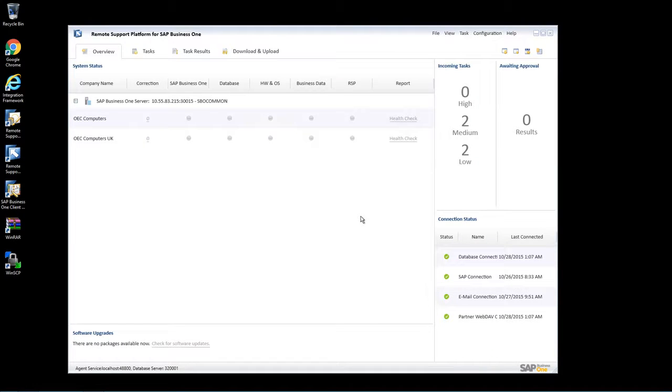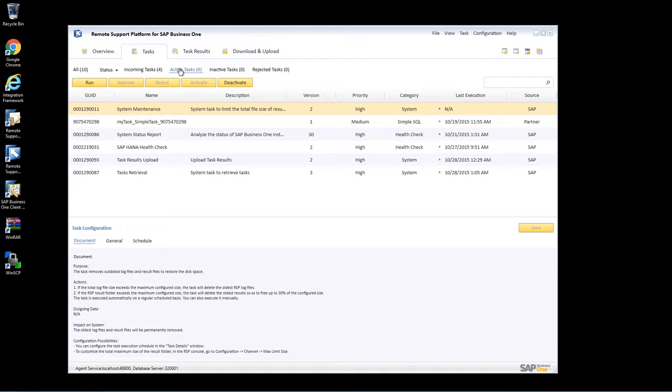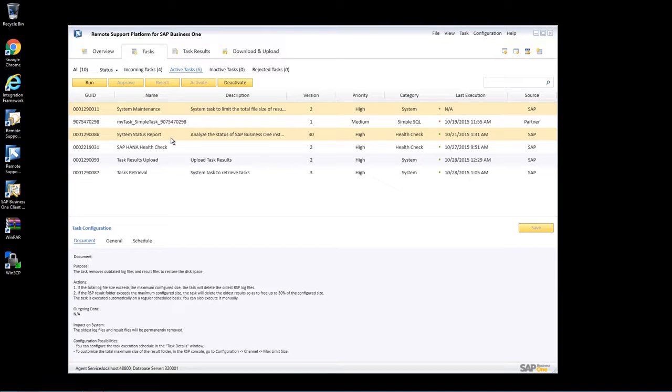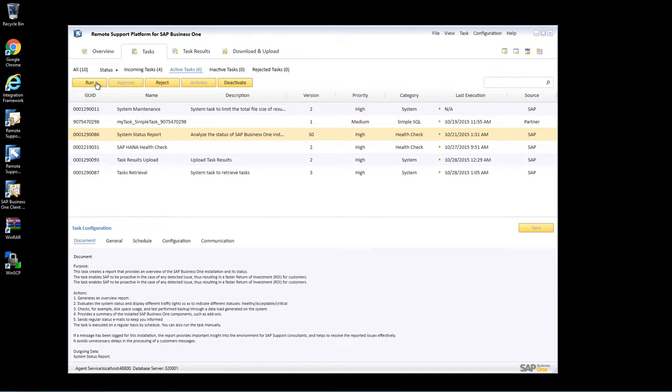Now that we're logged in to the remote support platform for SAP Business One, I simply navigate to Tasks and then Active Tasks, and then I select the system status report. And once I've selected that, I click on Run.